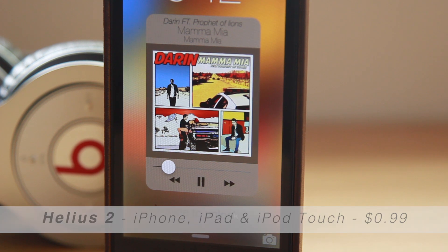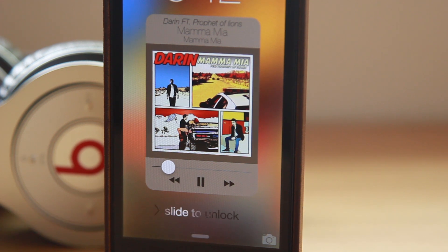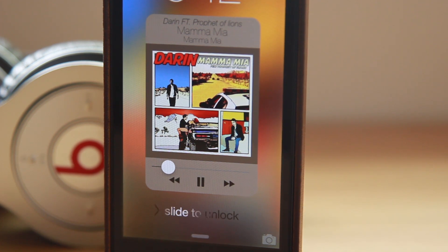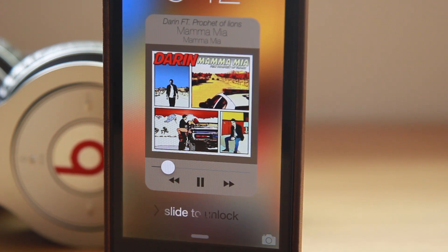Let's introduce a new kind of lock screen media controls. Helios 2 takes your default media lock screen and gives it a fresh new look. Check it out.